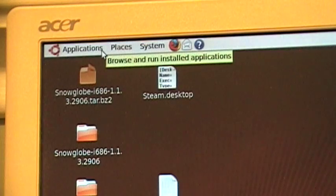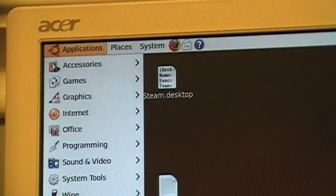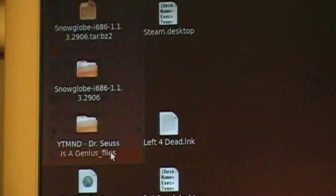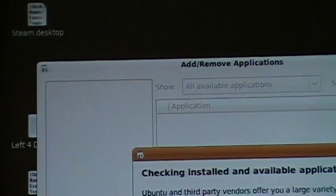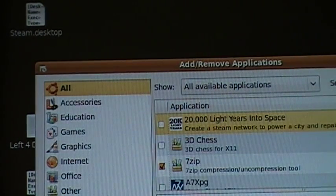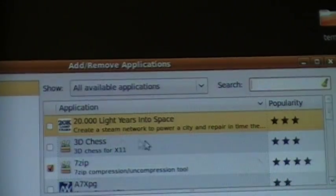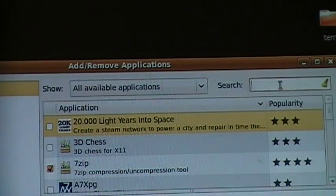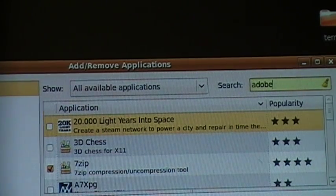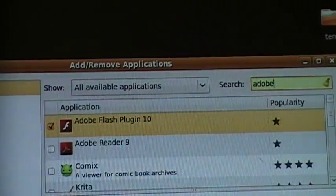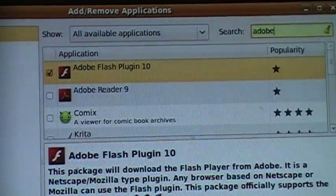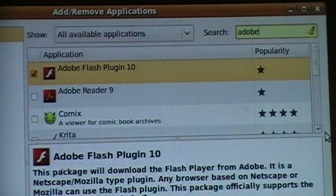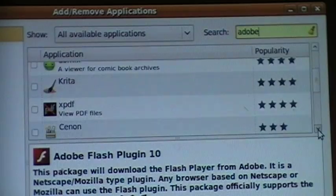Now last but not least, if you're looking - there we go. Now you just type in a wild search here. Let's say Adobe. And look what comes up: Adobe Flash Player 10.